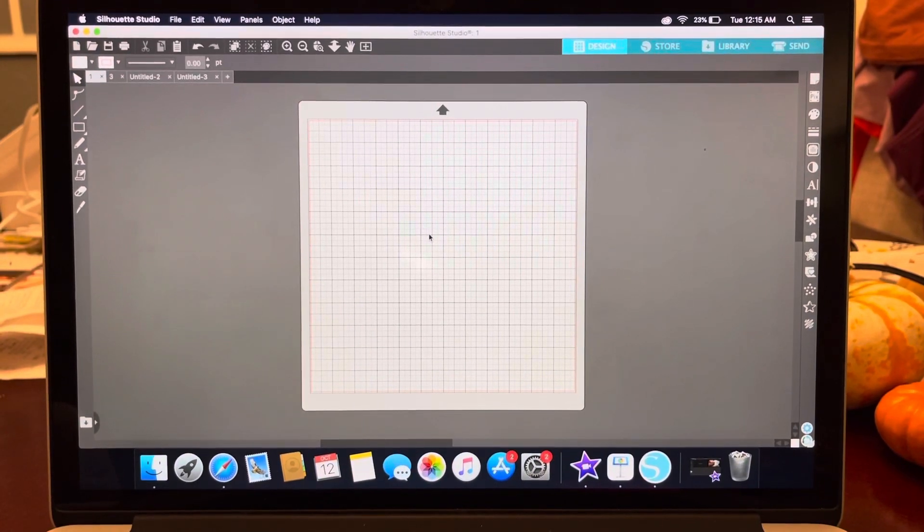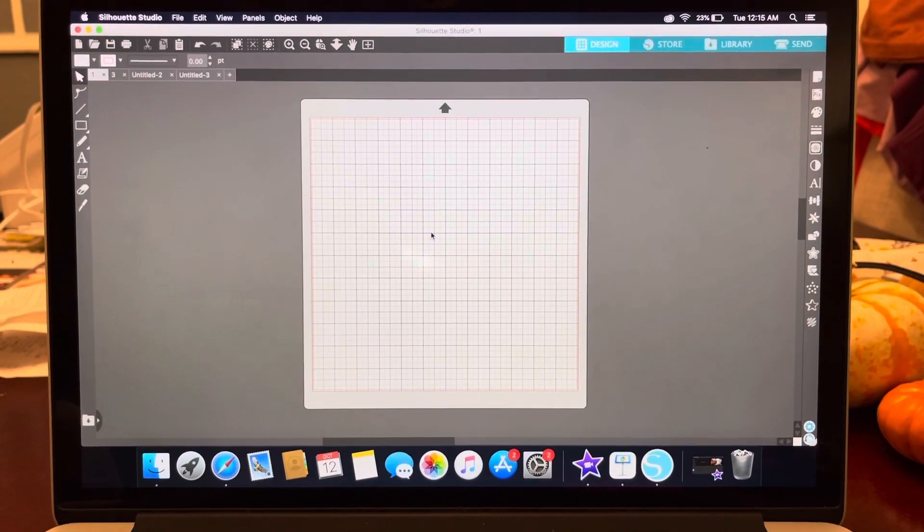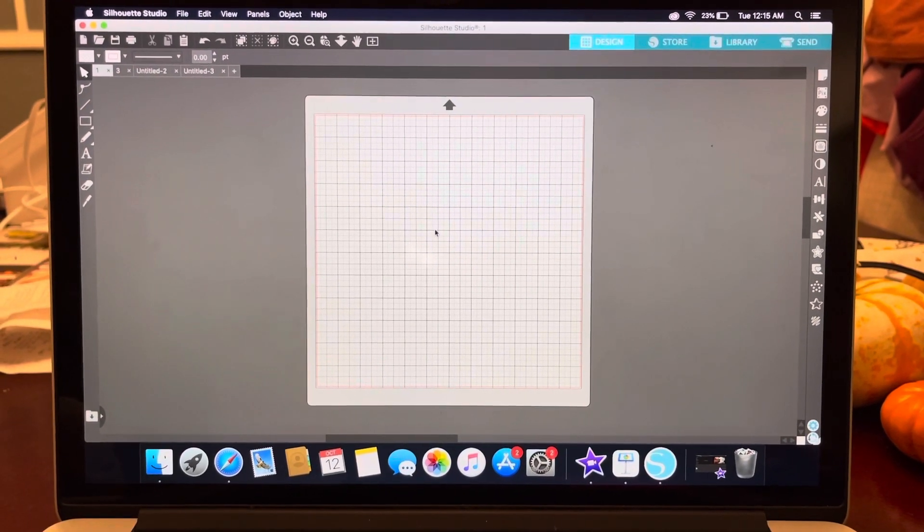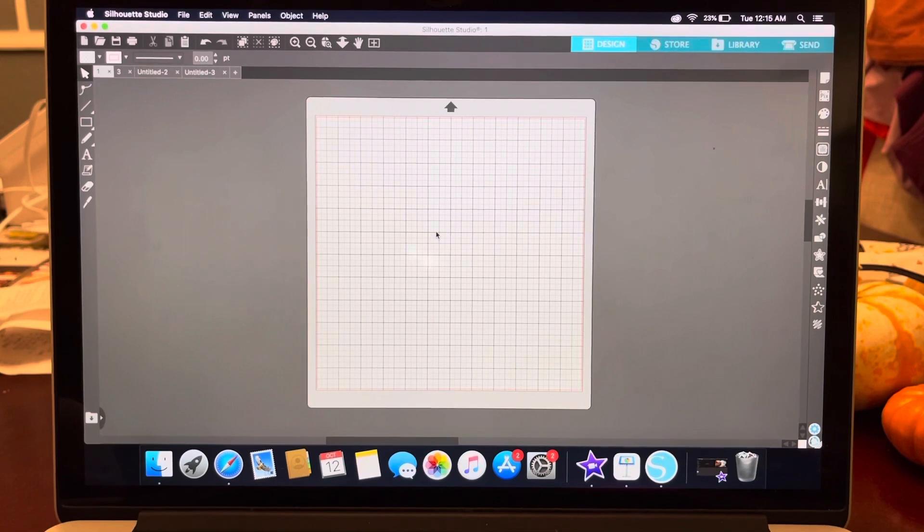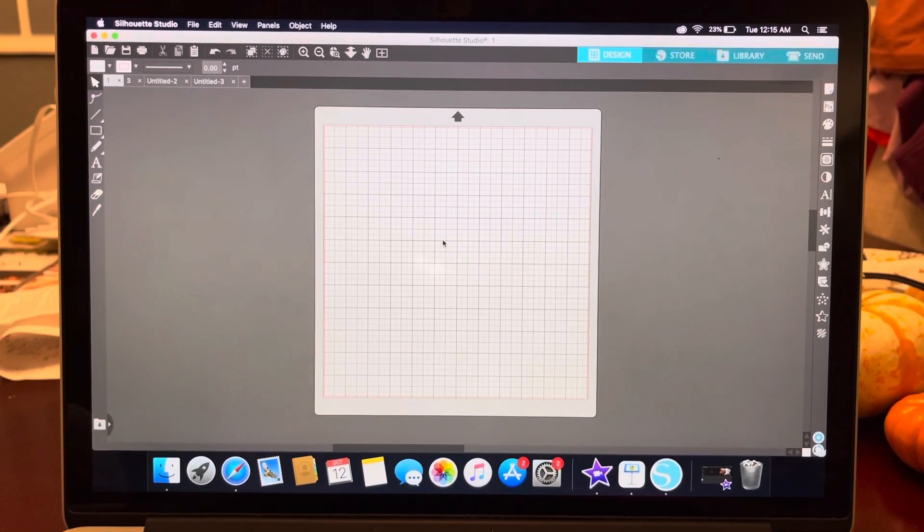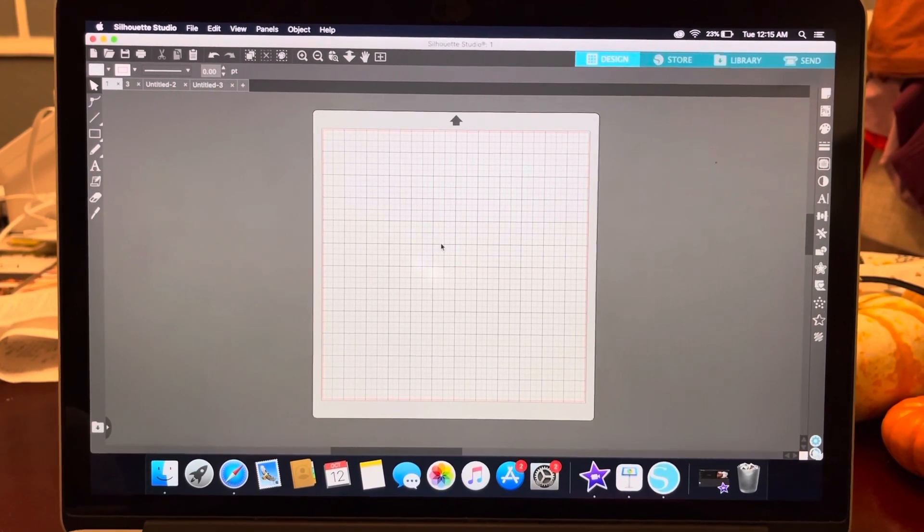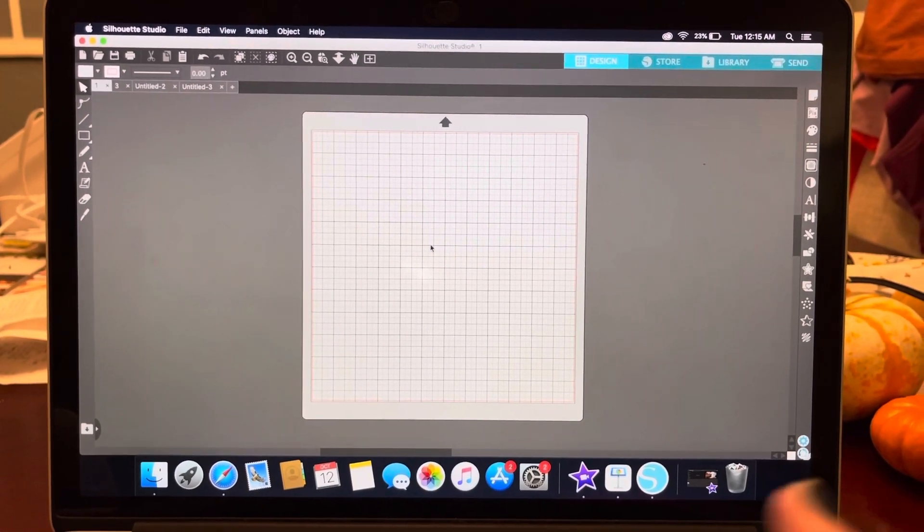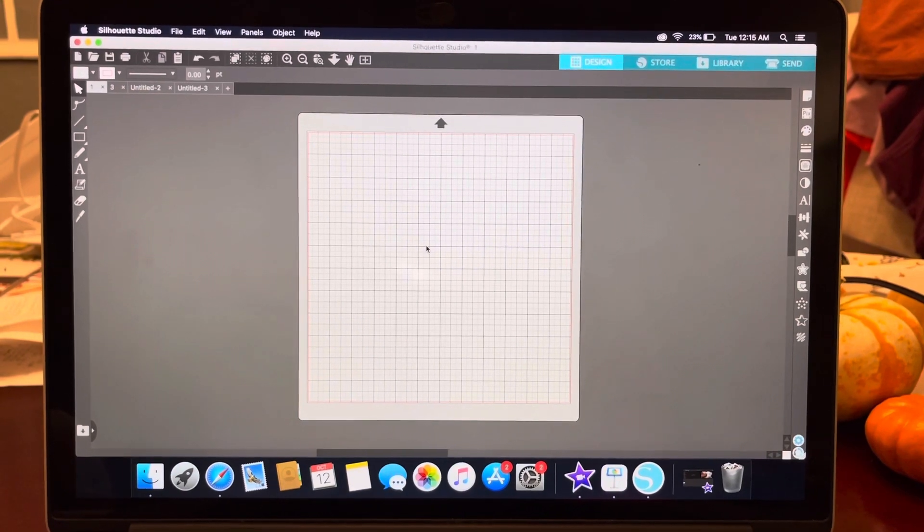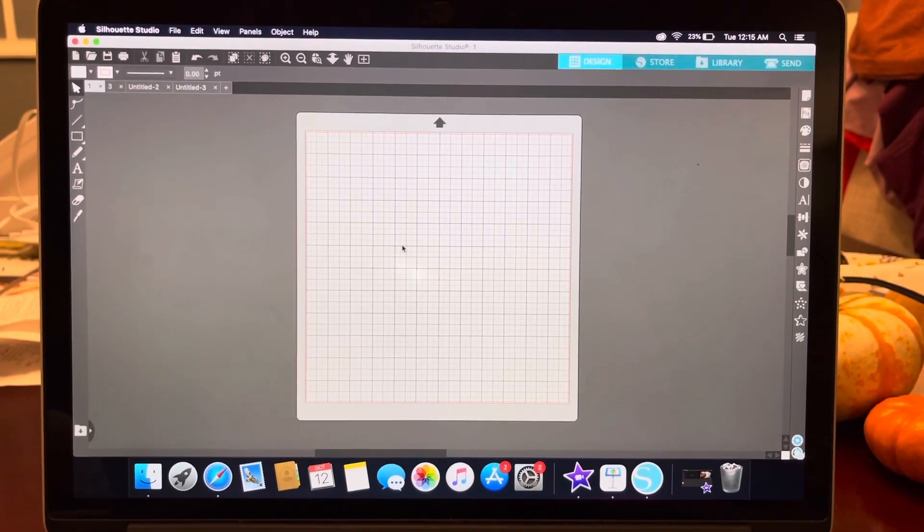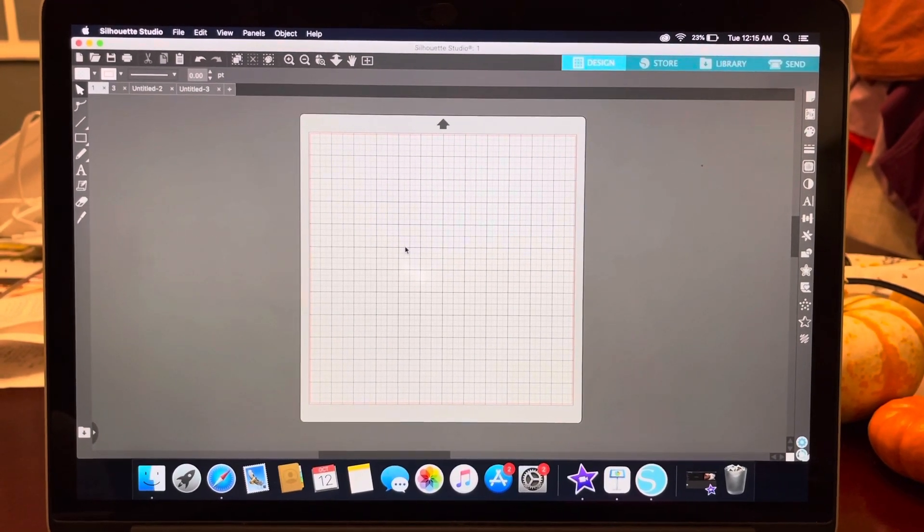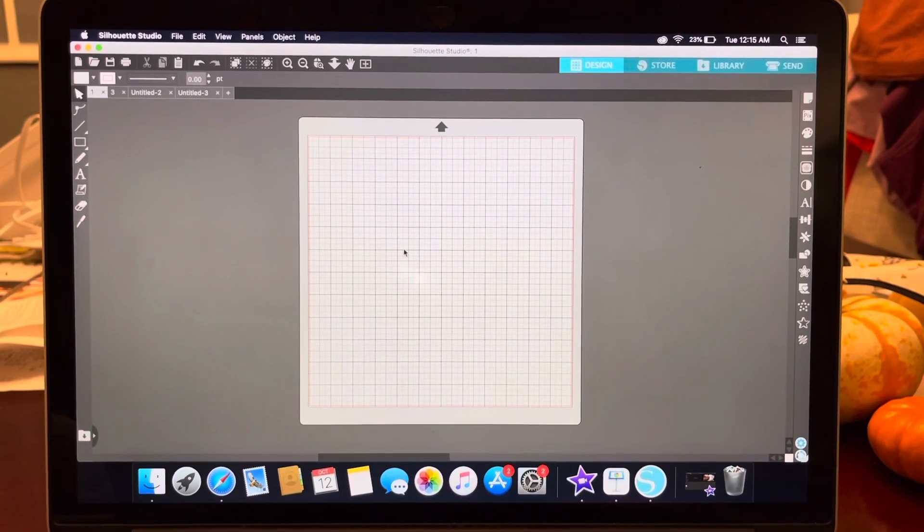Hello everyone, welcome back to my channel, Simple Charm Living. My name is Desiree and I am a middle school science teacher. I just wanted to show you something that I do with my students that I started this year: creating stickers for all the labs that we do in class.